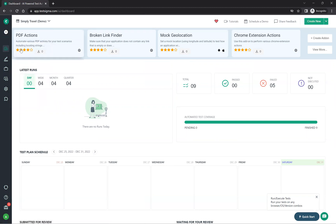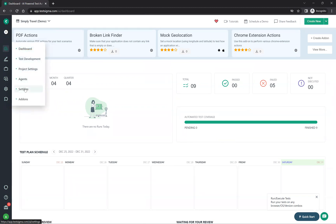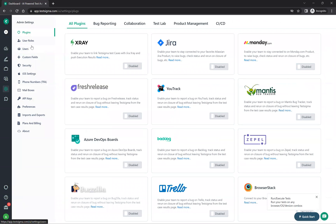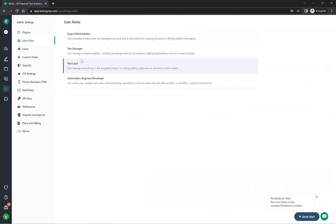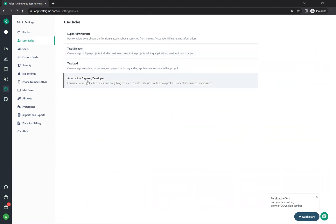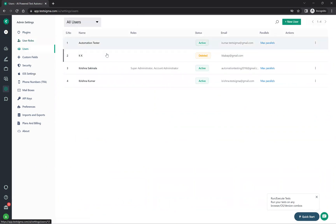We are on the dashboard section. If you go to Settings, on the left side you see plugins — these are already developed by others and you can directly use them if useful. You also have user roles where you can create different types of users: super admin, test manager, test lead, or your own custom roles.